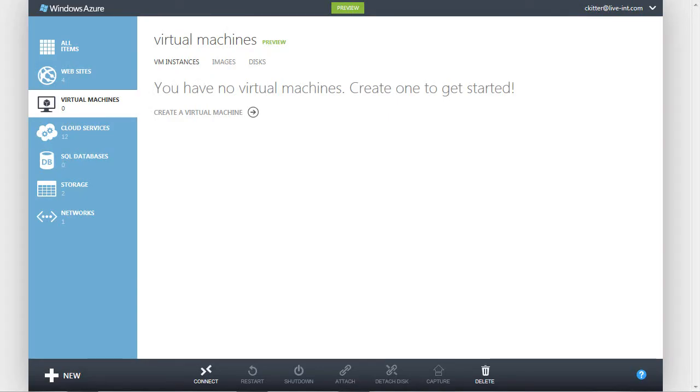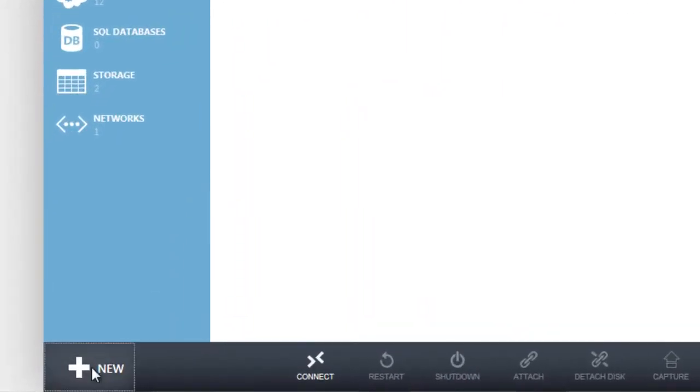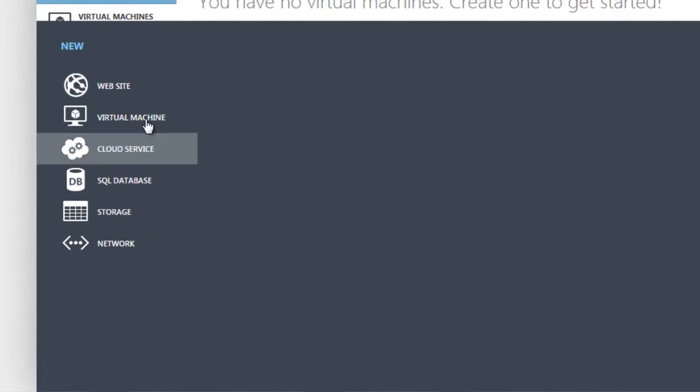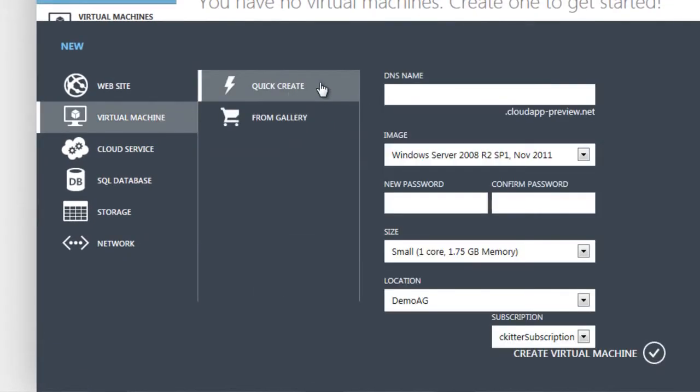To create a new Windows Virtual Machine in Windows Azure, we start by clicking New, then Virtual Machine, and click Create.